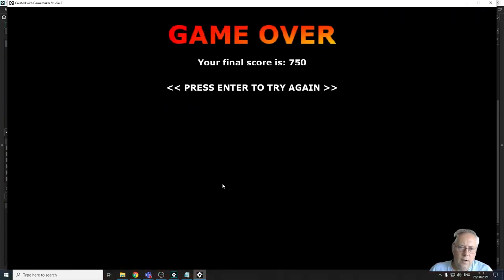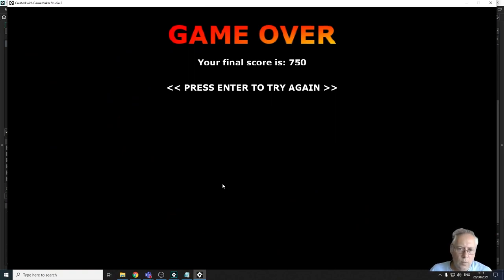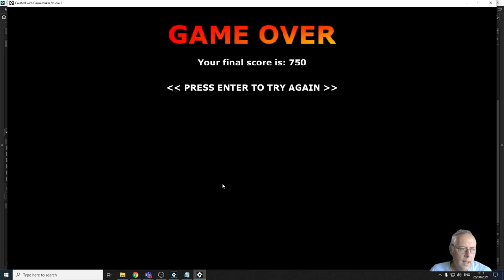There we have a working game. All that's left to do now is export the game so you can play it outside of the GameMaker environment — that's what we'll be covering in the final tutorial of this series. I look forward to seeing you in the next lesson.